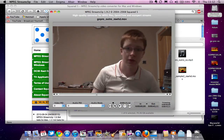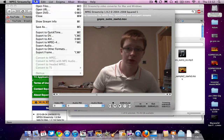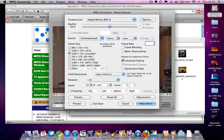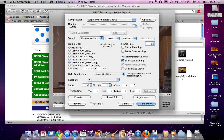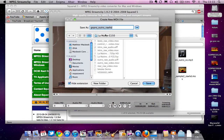I'll open it with MPEG StreamClip and it opens up here. You can scrub through and set in and out points, but we'll leave it at this. Go to Export, and you've got all these different formats. I'll go to Export to QuickTime. I've made some presets: Apple Intermediate Codec, which is what I edit with in Final Cut, 100% quality, uncompressed stereo at 48kHz, 30 frames per second, 1280x720 HDTV 720p. Then you just hit Make Movie and save it out.